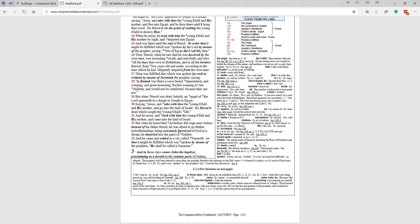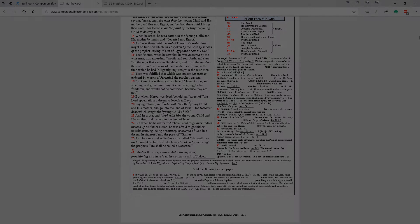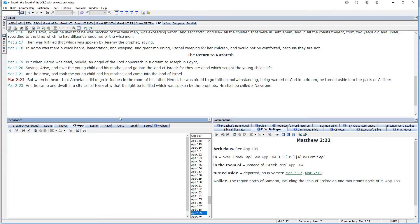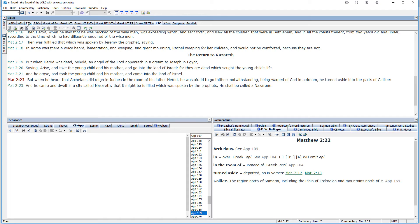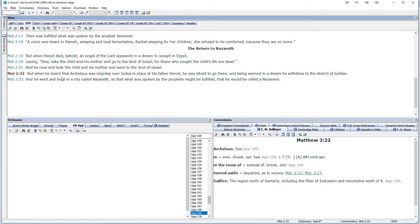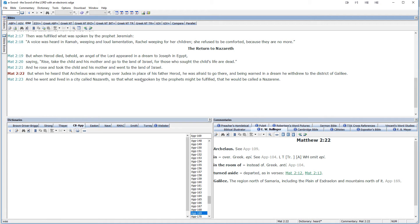Now let's take a look at eSword and see how the modules work there. So here we are looking at Matthew 2:22 in the King James Version. Now, one of the nice things about using eSword with the companion Bible is all of a sudden the companion Bible works with ESV, which it was not released for, or for that matter with the NIV or HCSB or any other Bible module you might have installed. So we see it says here in the ESV, but when he heard that Archelaus was reigning over Judea in the place of his father, Herod, he was afraid to go there. And being warned in a dream, he withdrew to the district of Galilee.